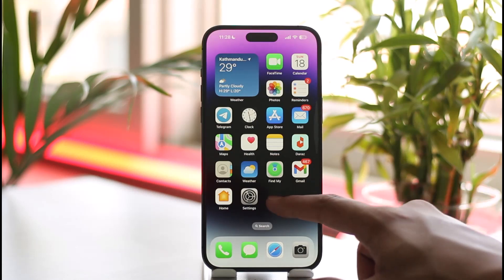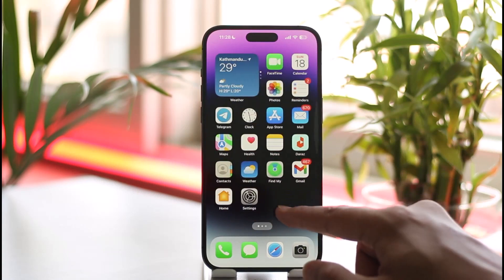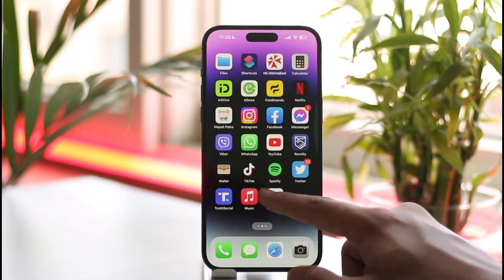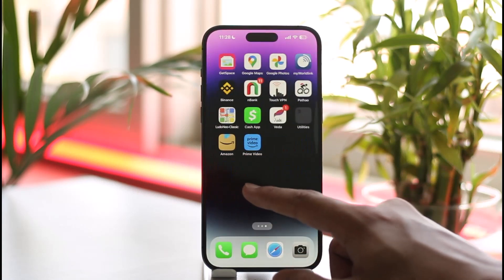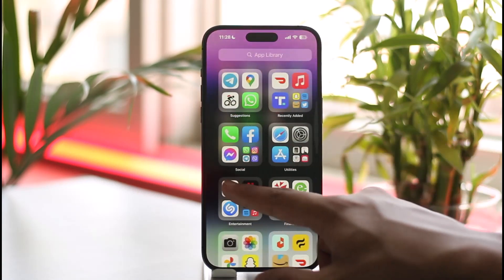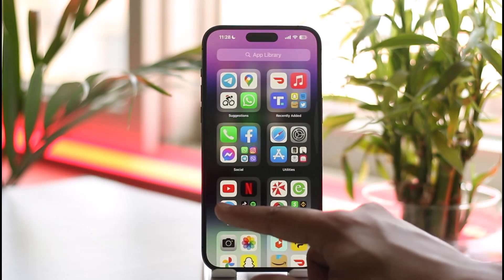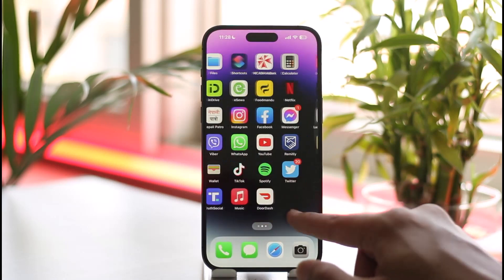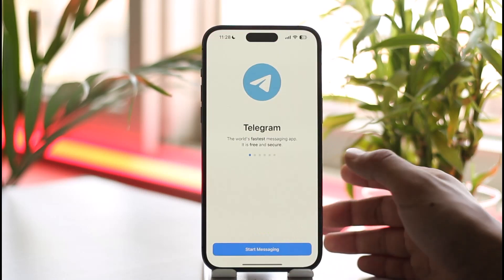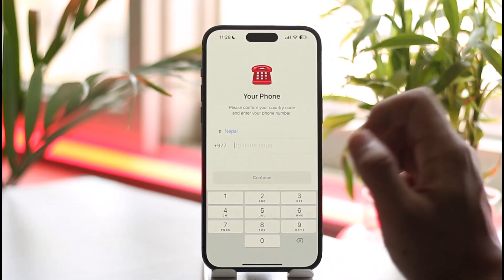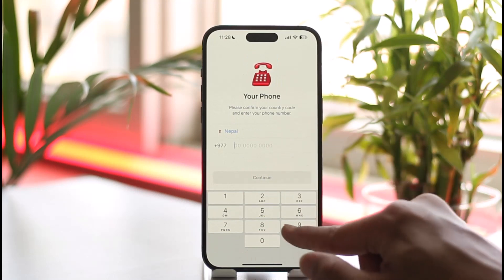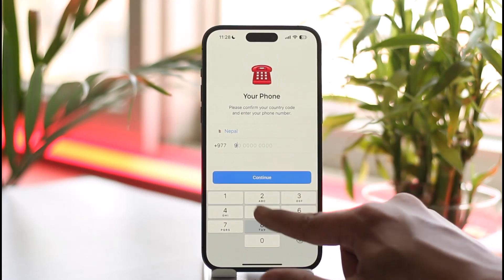If you want to log into Telegram on your iPhone, all you have to do is launch the Telegram application. Once you launch the Telegram app, you can see the interface where you just need to tap the 'Start Messaging' option. Make sure that your country is correct.